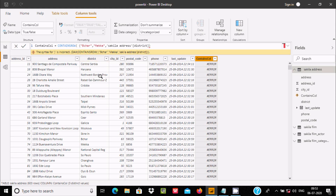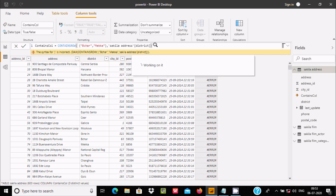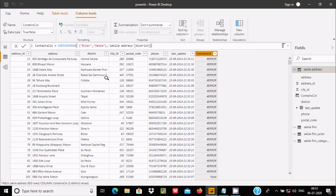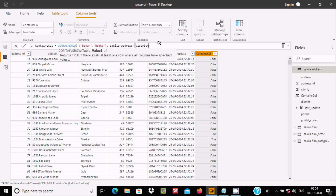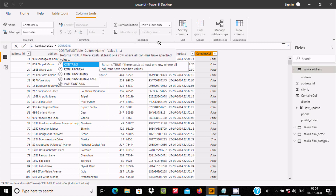Make sure the curly braces are closed properly. If you do anything wrong it will show an error. Press Enter and you can see the result — some rows return false but where the value matched, like 'macro', it is returning true. CONTAINSROW checks the district column and if the value is present, it returns true.